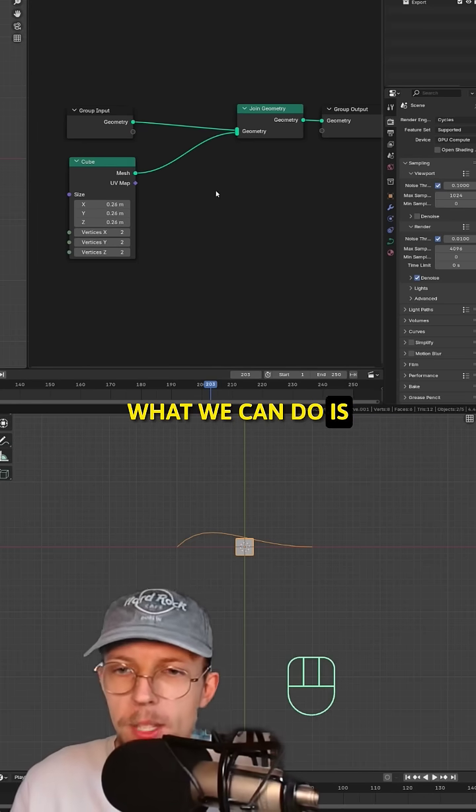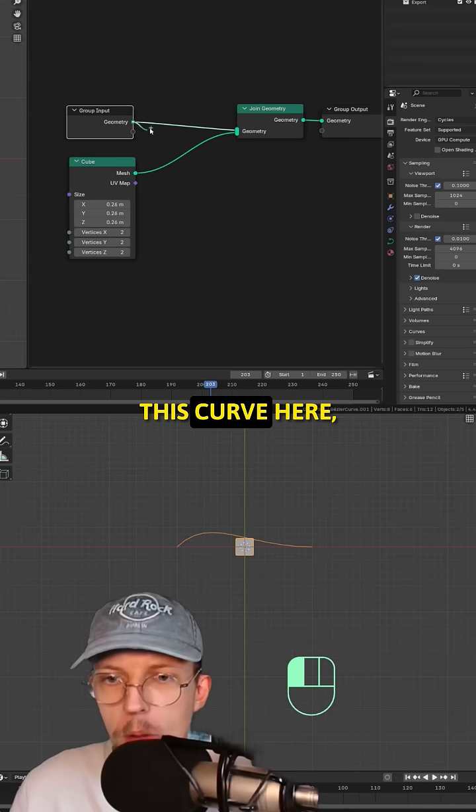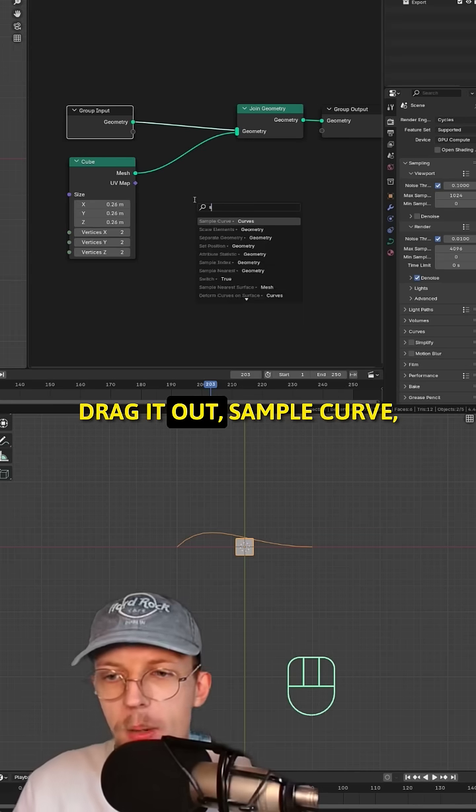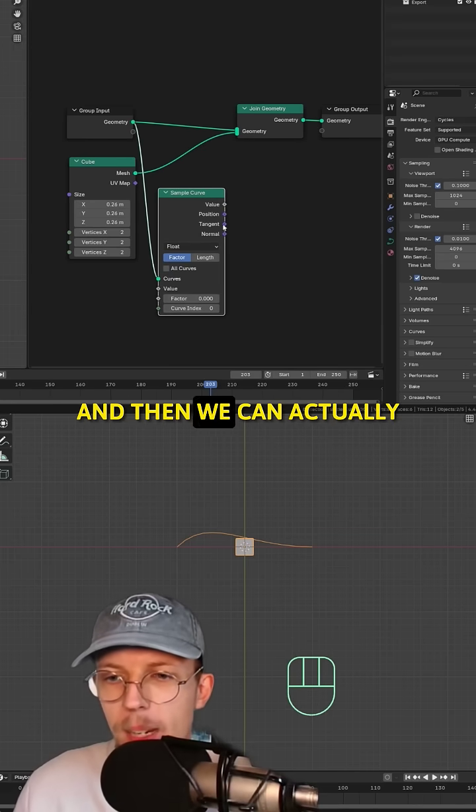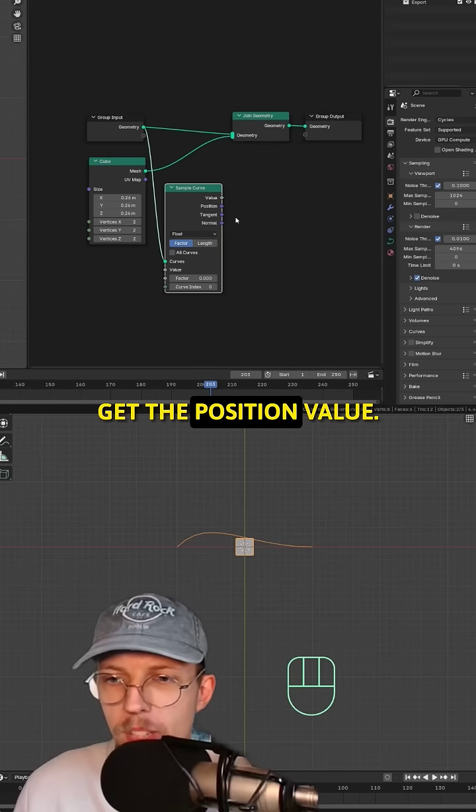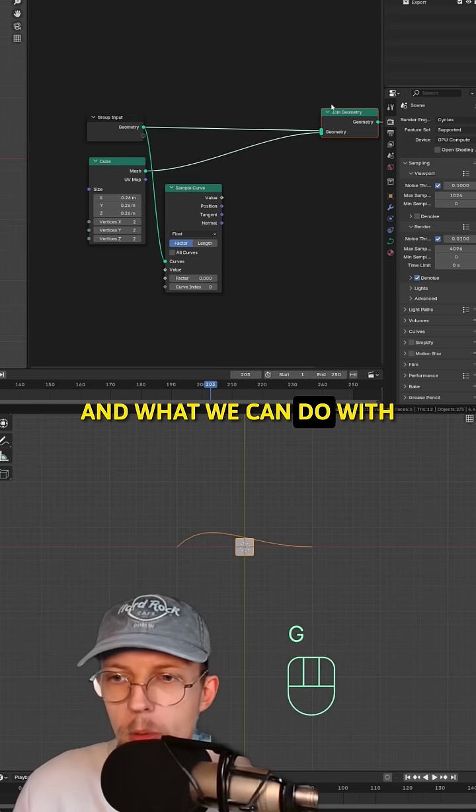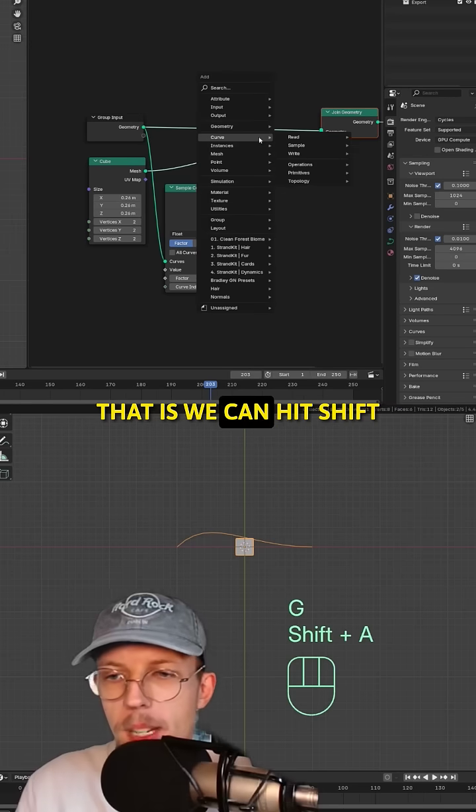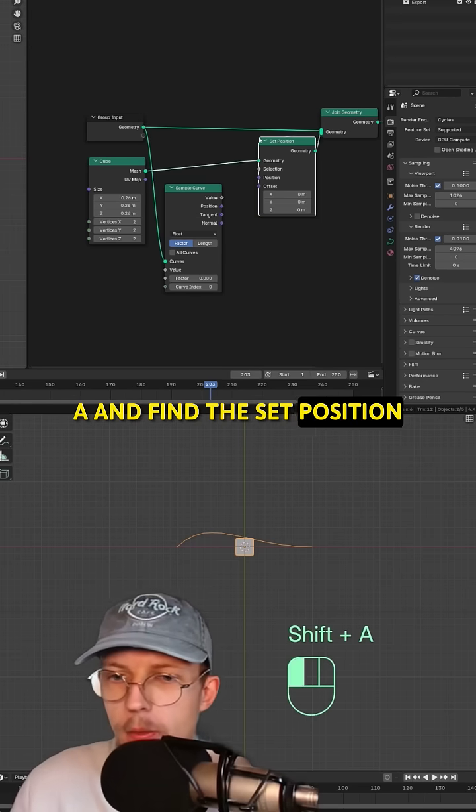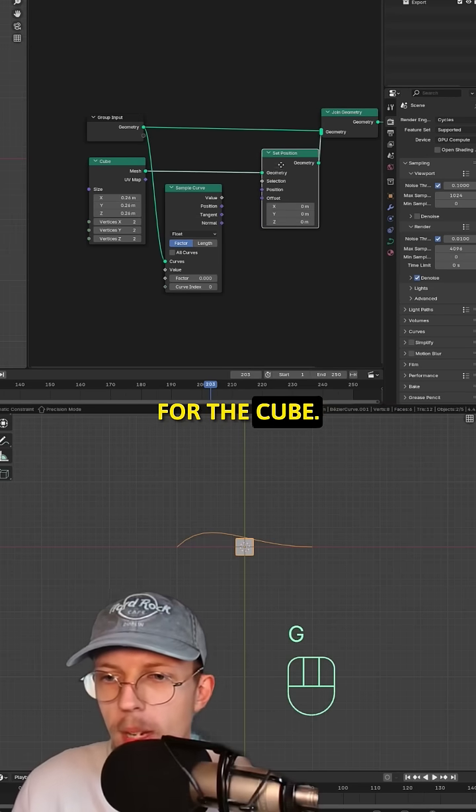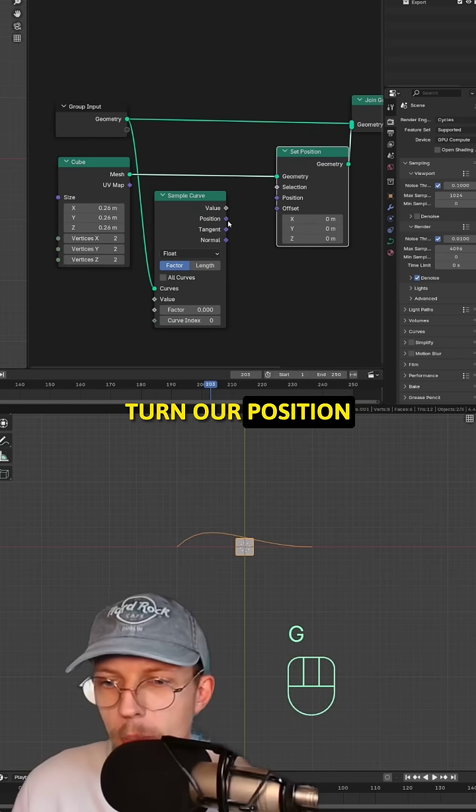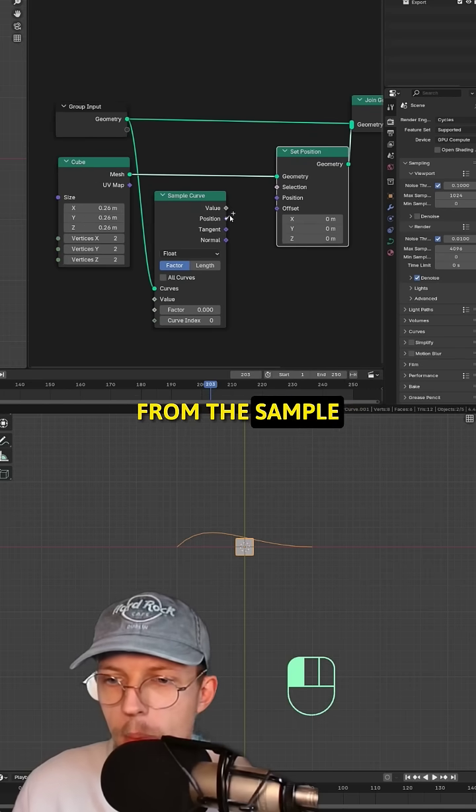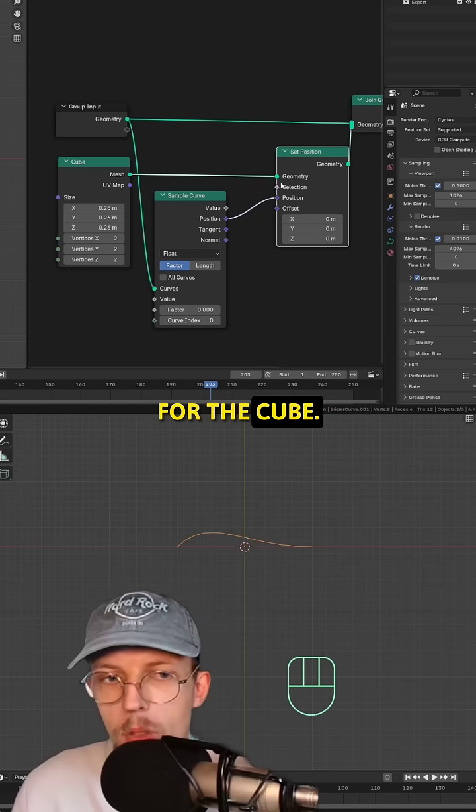What we can do is sample this curve here, drag it out, sample curve and then get the position value. We can hit shift A and find a set position for the cube and connect our position from the sample curve to the position for the cube.